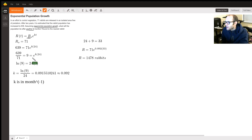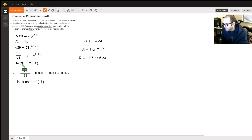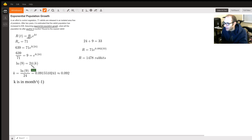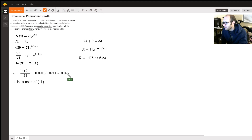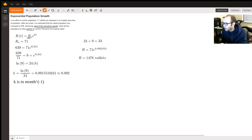If you're not familiar with natural logs, you may want to review that. We take the natural log of both sides and get: ln(9) = 24k. Dividing both sides by 24, k is equal to approximately 0.092. The units of k are months to the power of negative one, also written as one over months.